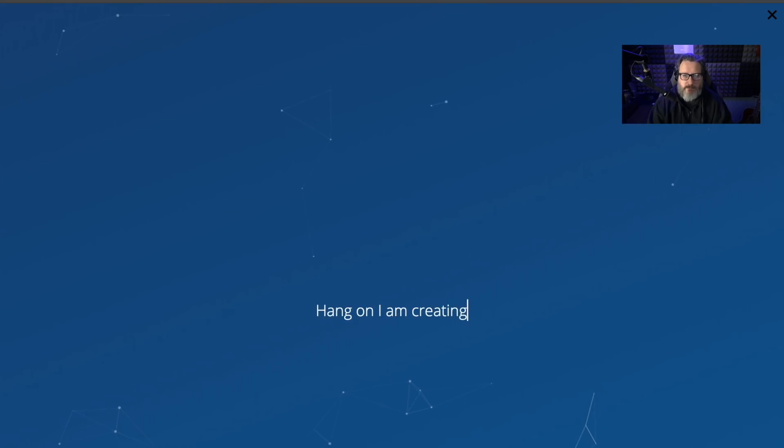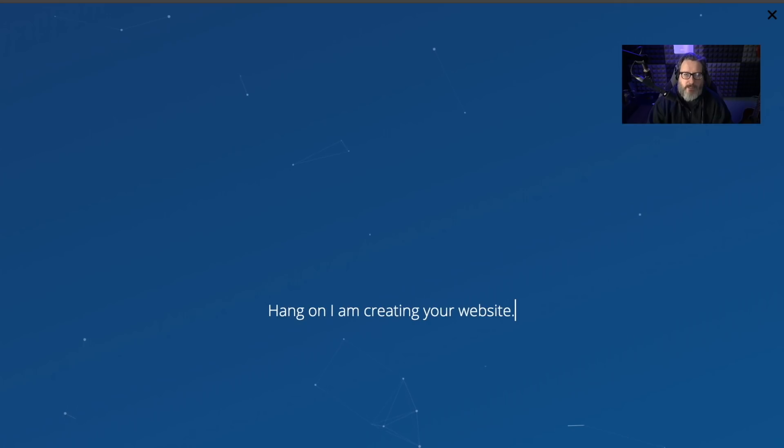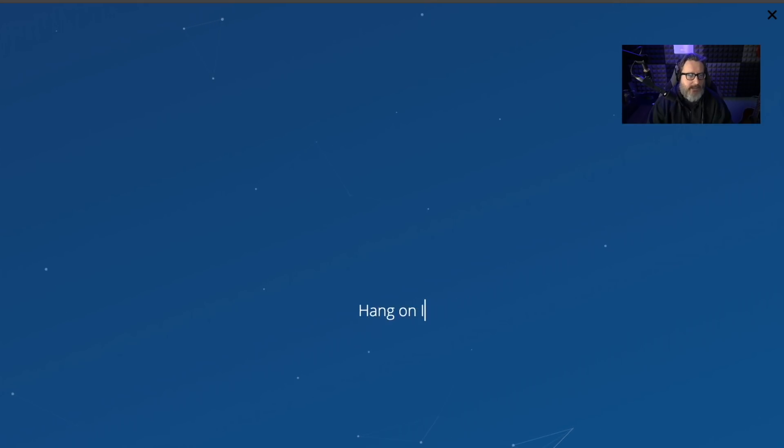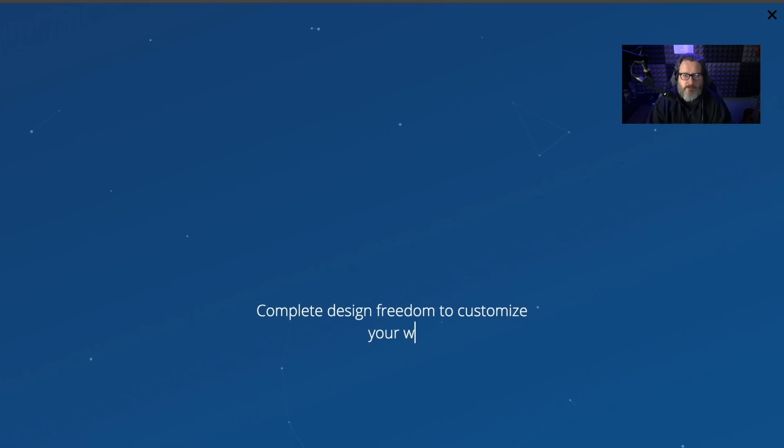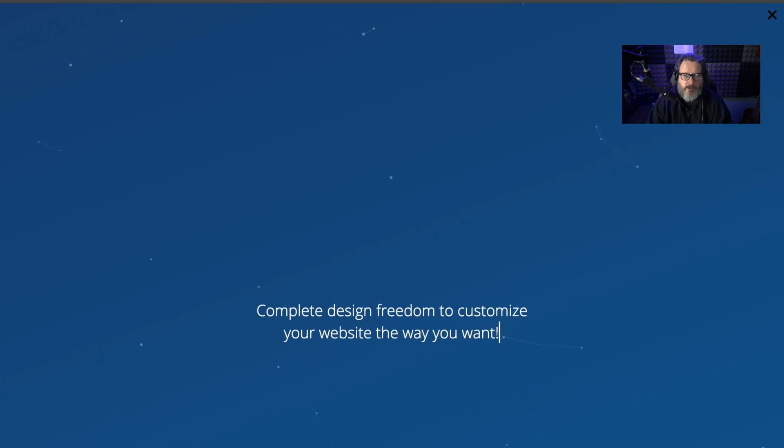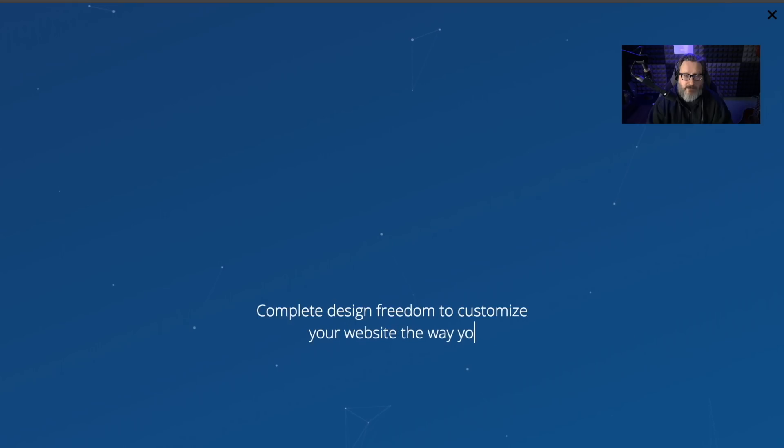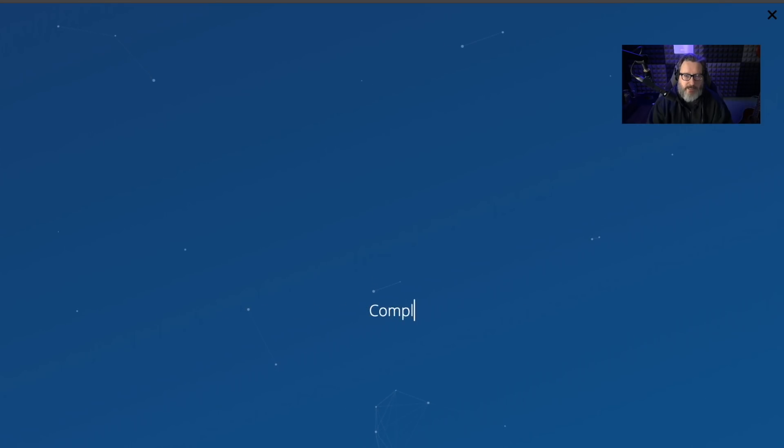Hang on. I am creating your website. Complete design freedom to customize your website the way you want. Well, that did take not very much time. I'll say that. We'll see how long it takes to finish my website.